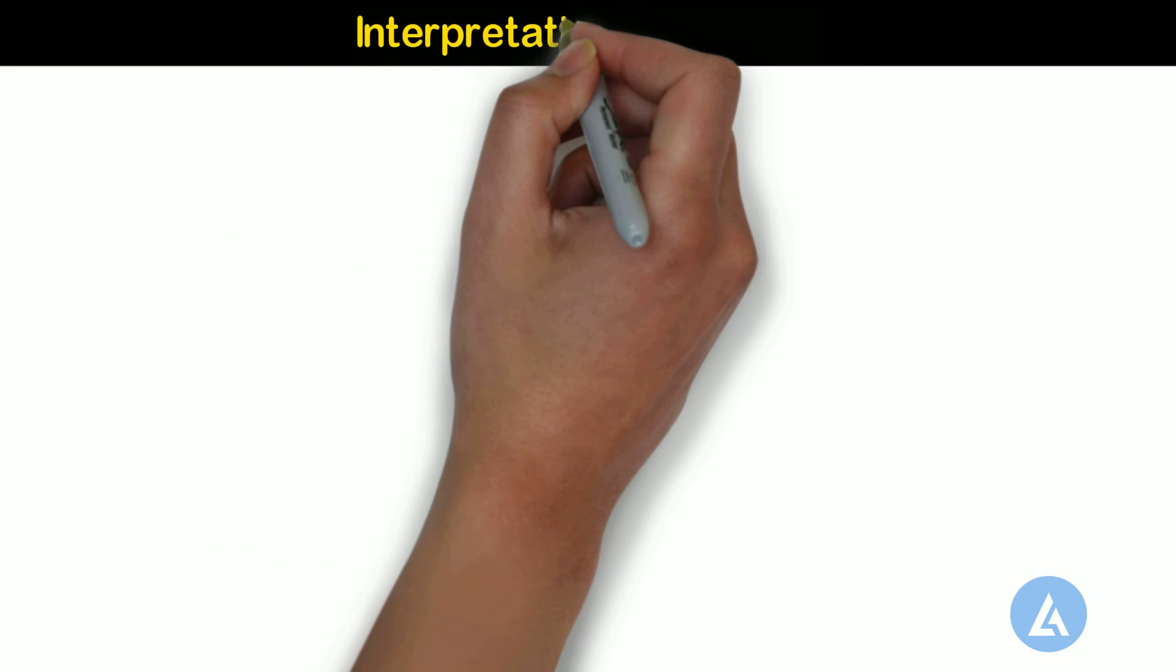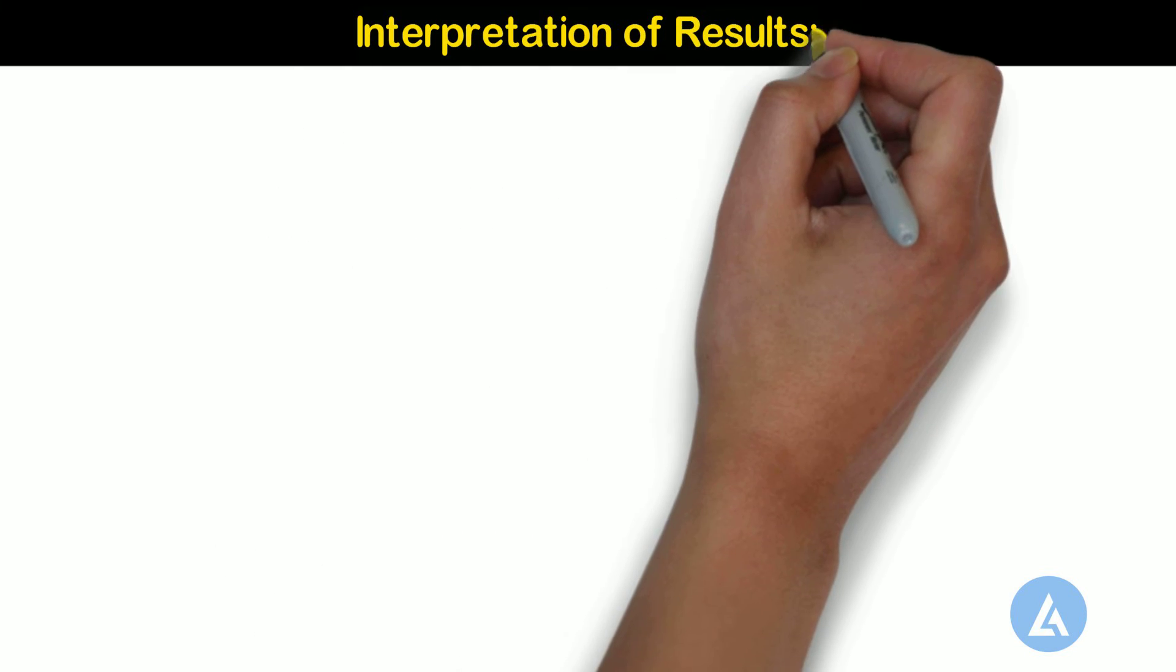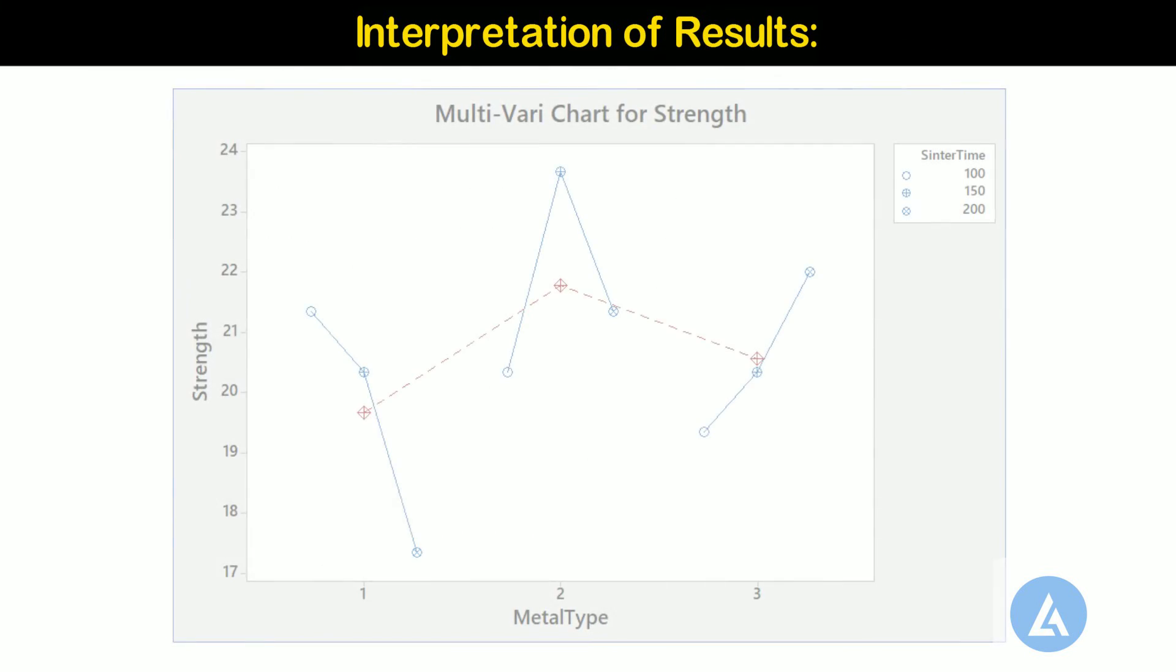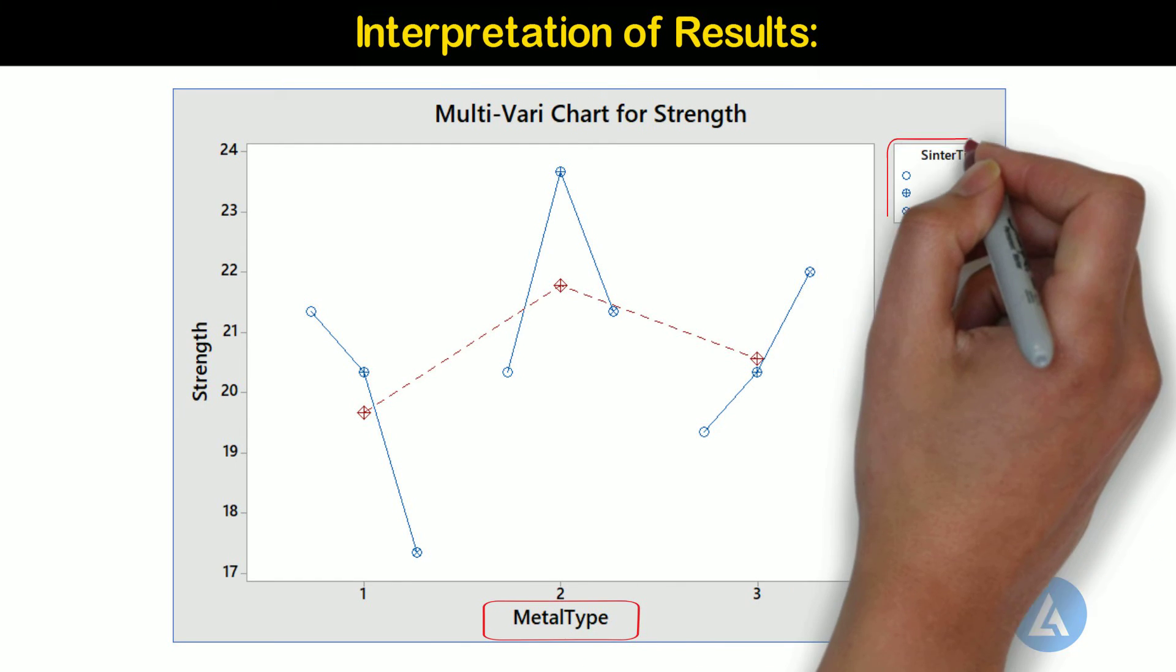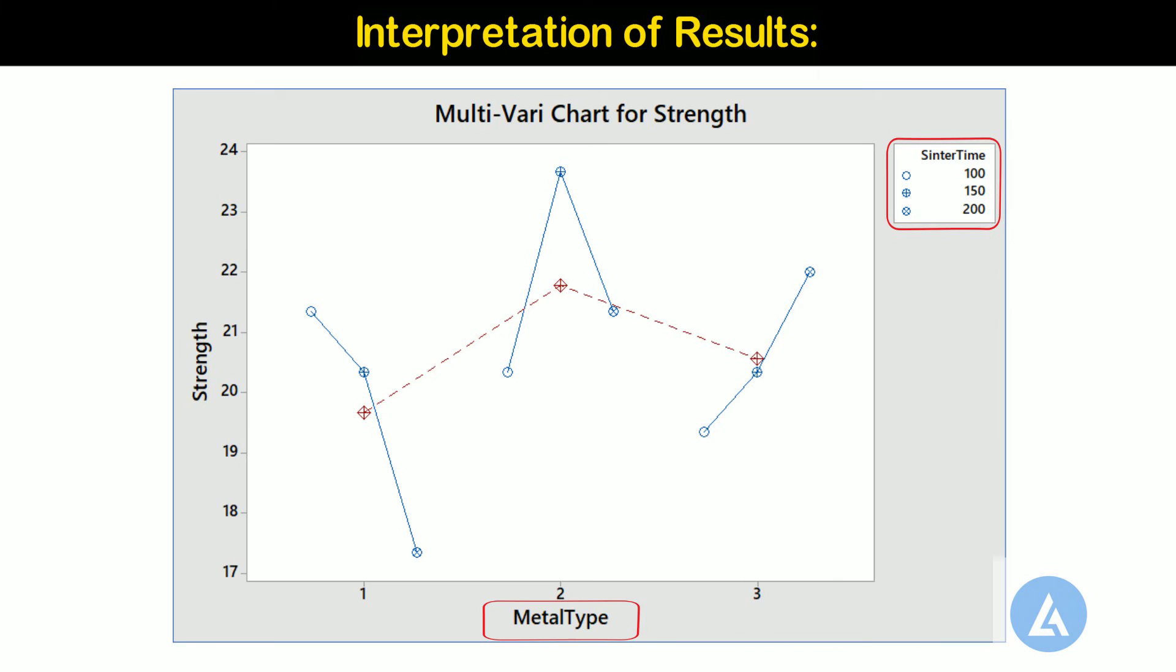Interpretation of results. The multivari chart indicates a possible interaction between the type of metal and the length of sintering time. The greatest compressive strength for metal type 1 is obtained by sintering for 100 minutes, for metal type 2 by sintering for 150 minutes, and for metal type 3 by sintering for 200 minutes.